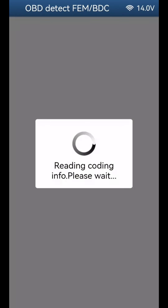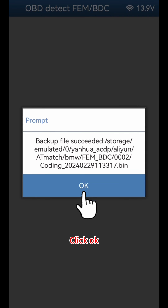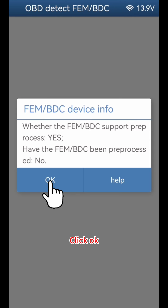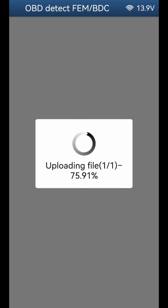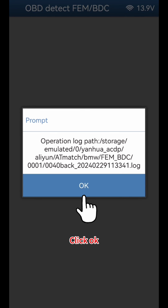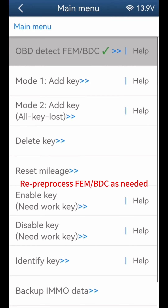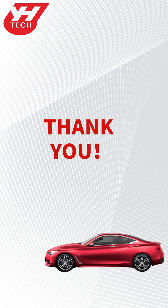Click OK to confirm. Re-pre-process FEMBDC as needed. Thank you for watching.